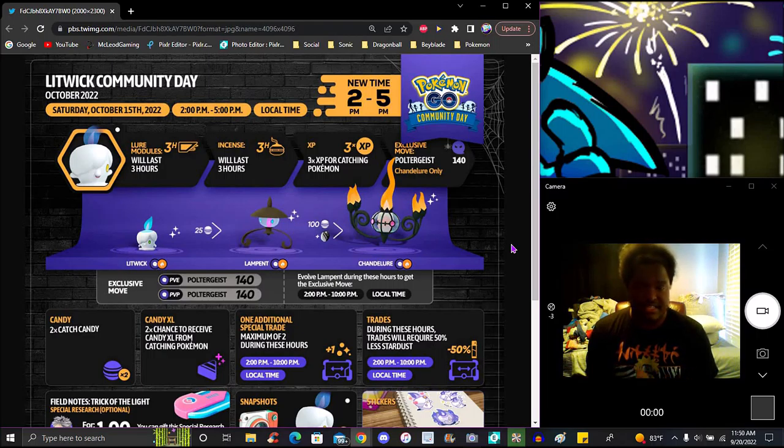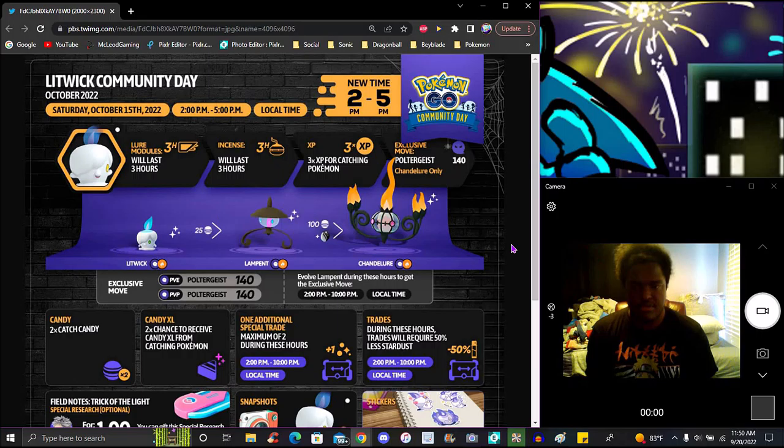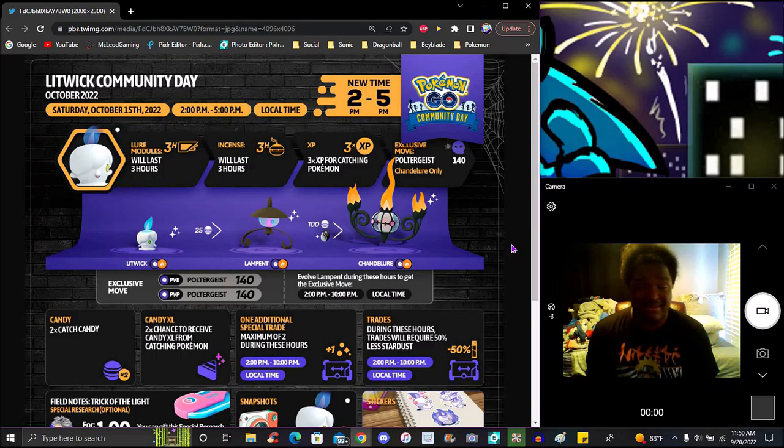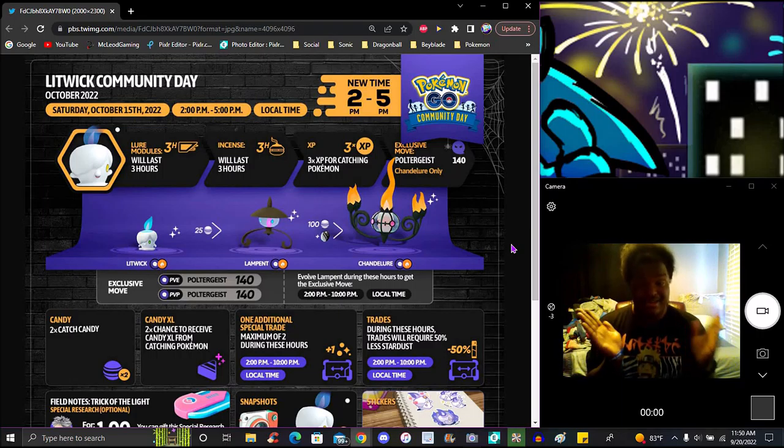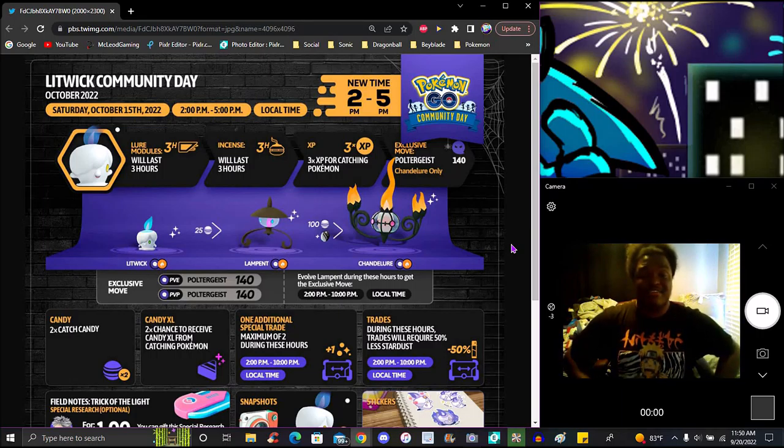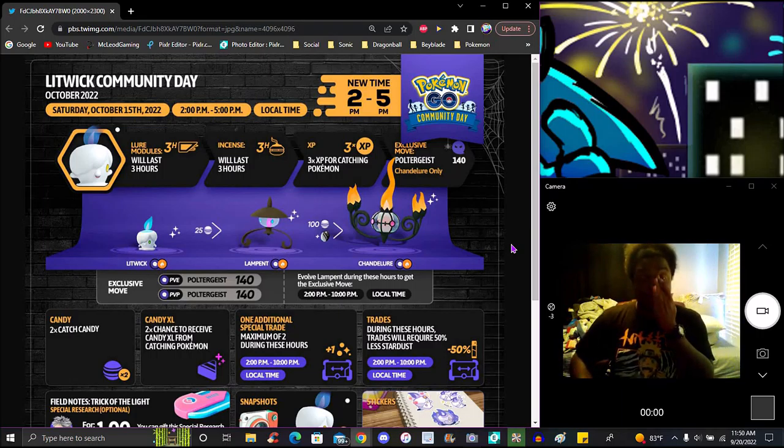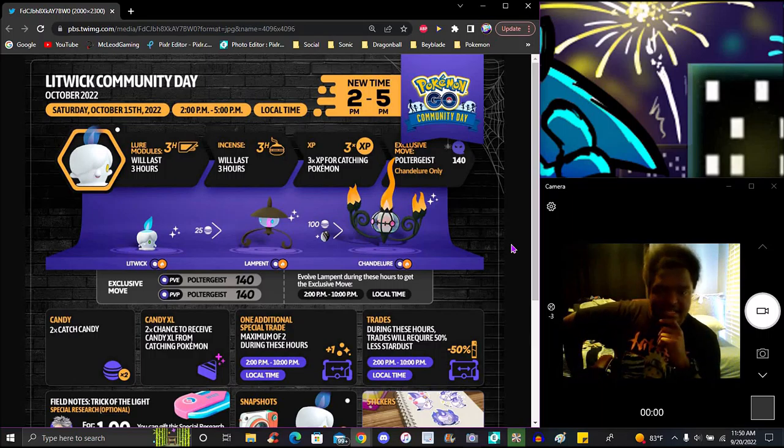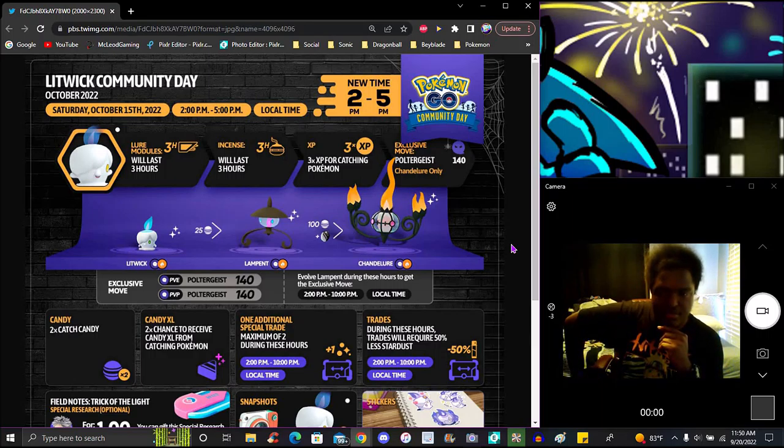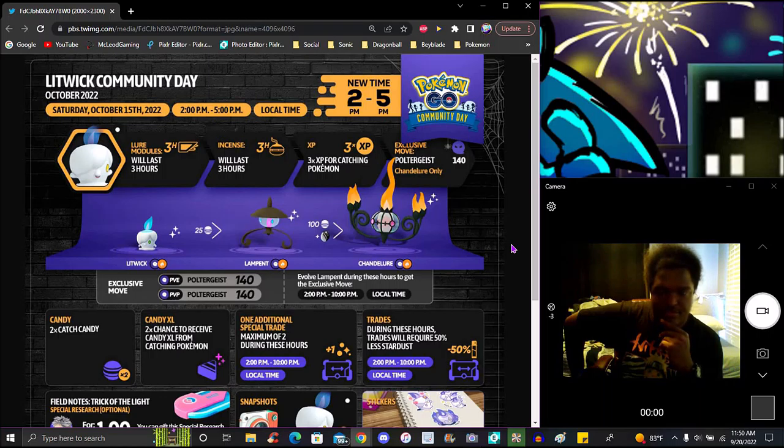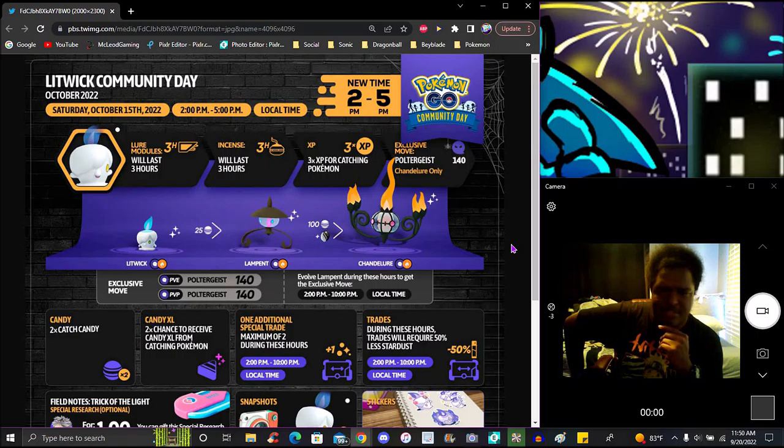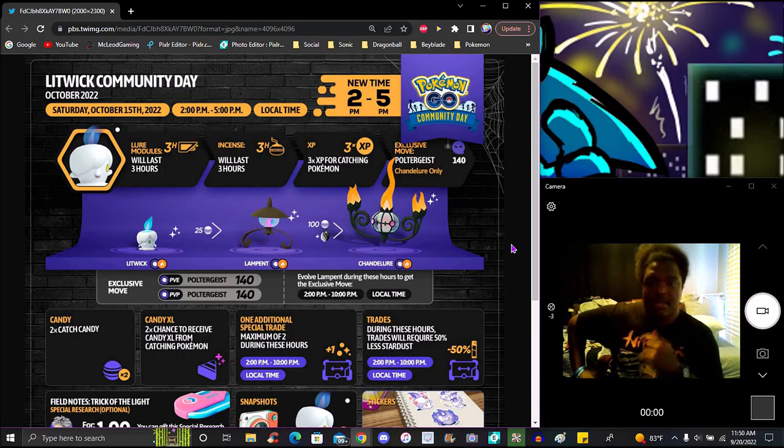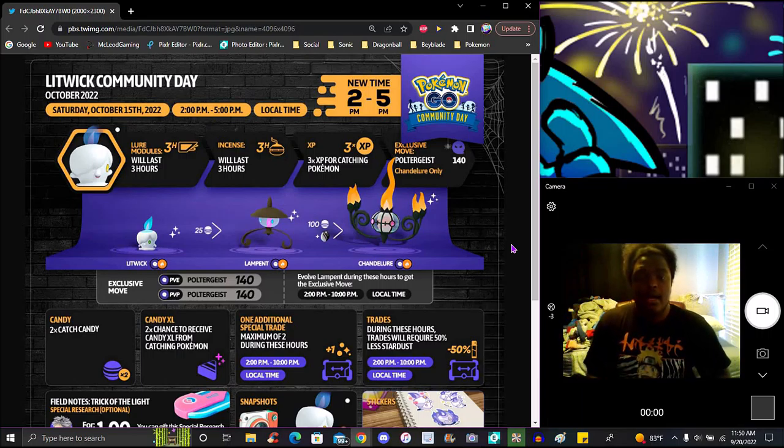Poltergeist? I don't know, I feel like that's a new move. To evolve you need 25 candies for Lampent and to get Chandelure you need 100 candies, which is not hard to get. You can have like a thousand by the time the event ends. The shiny Chandelure's light is like actually like a flame now, and the blue becomes its eyes when it evolves to Lampent.